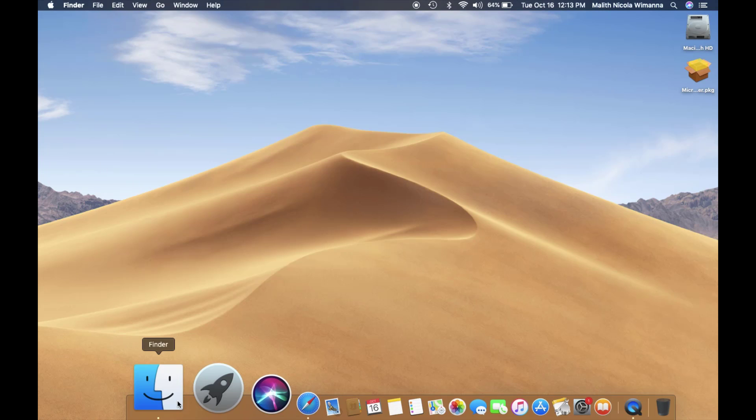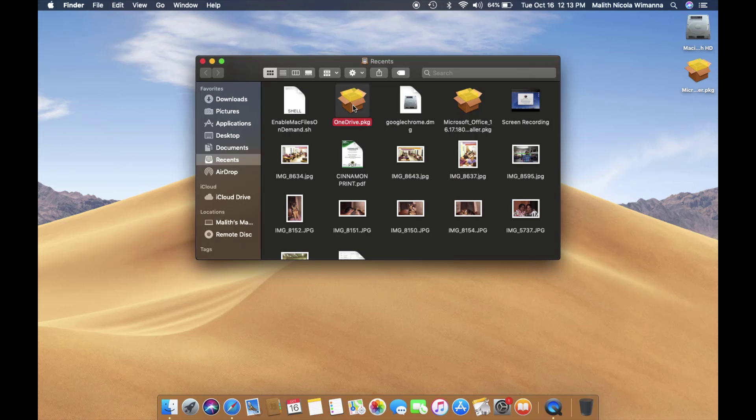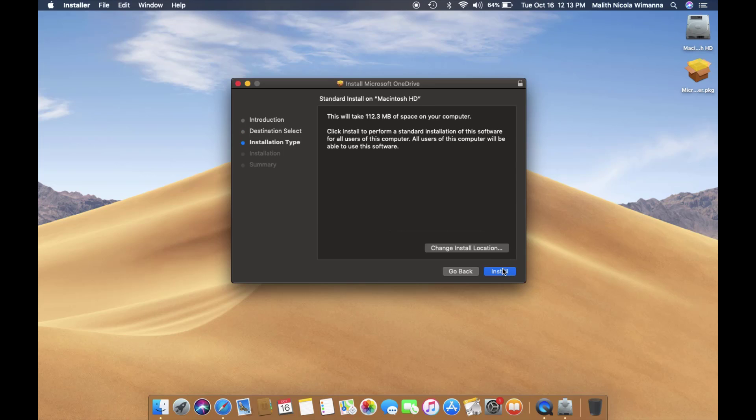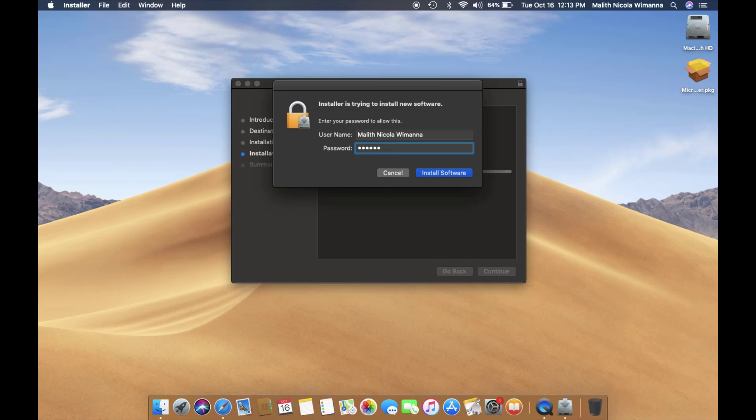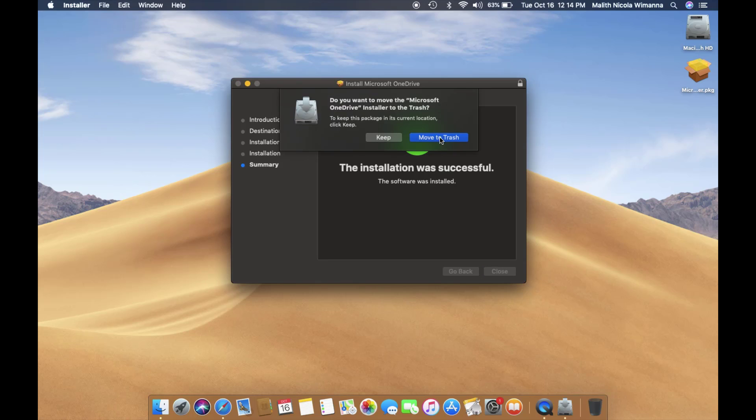After downloading the OneDrive file, double-click on it to install. Give your credentials to install, and it takes a few minutes depending on your device. After installation, it will prompt you whether to keep the installation file or not. That's your decision.